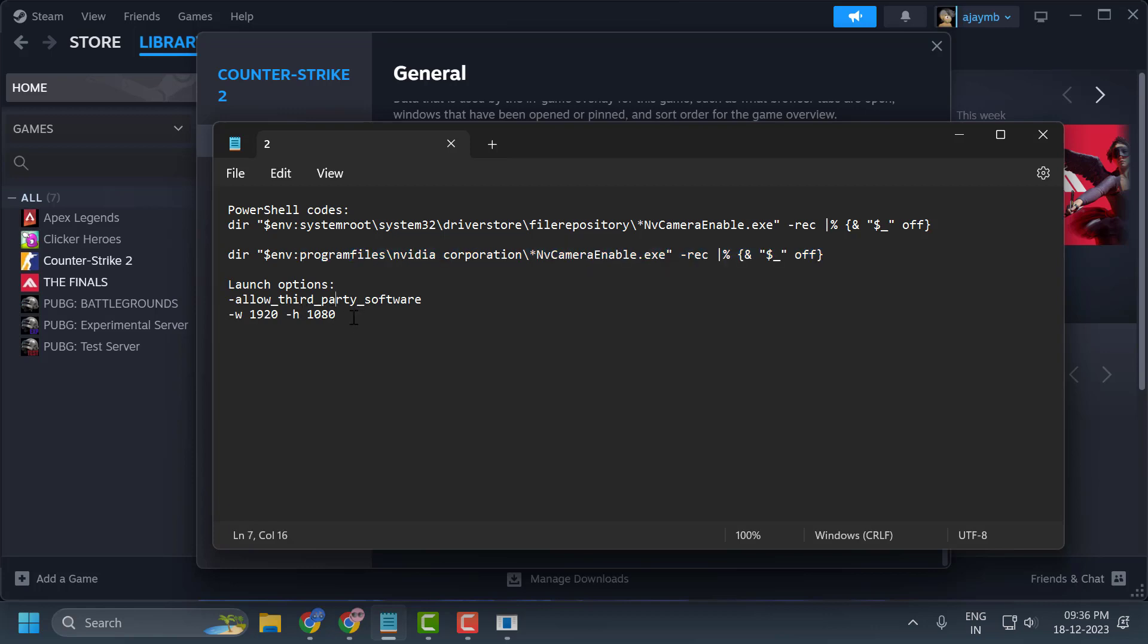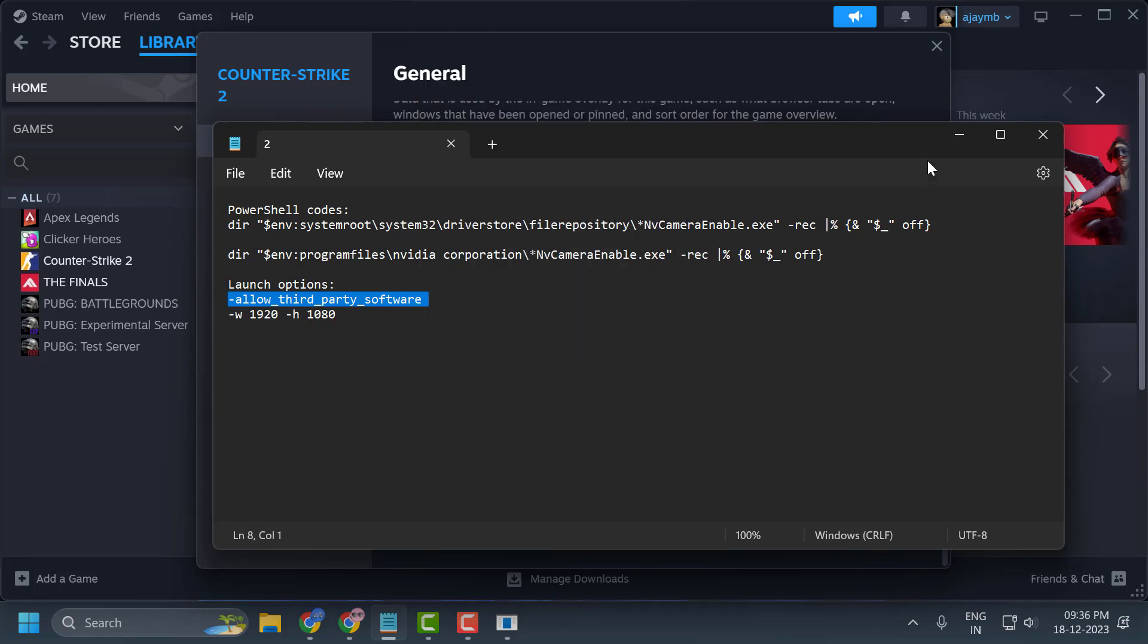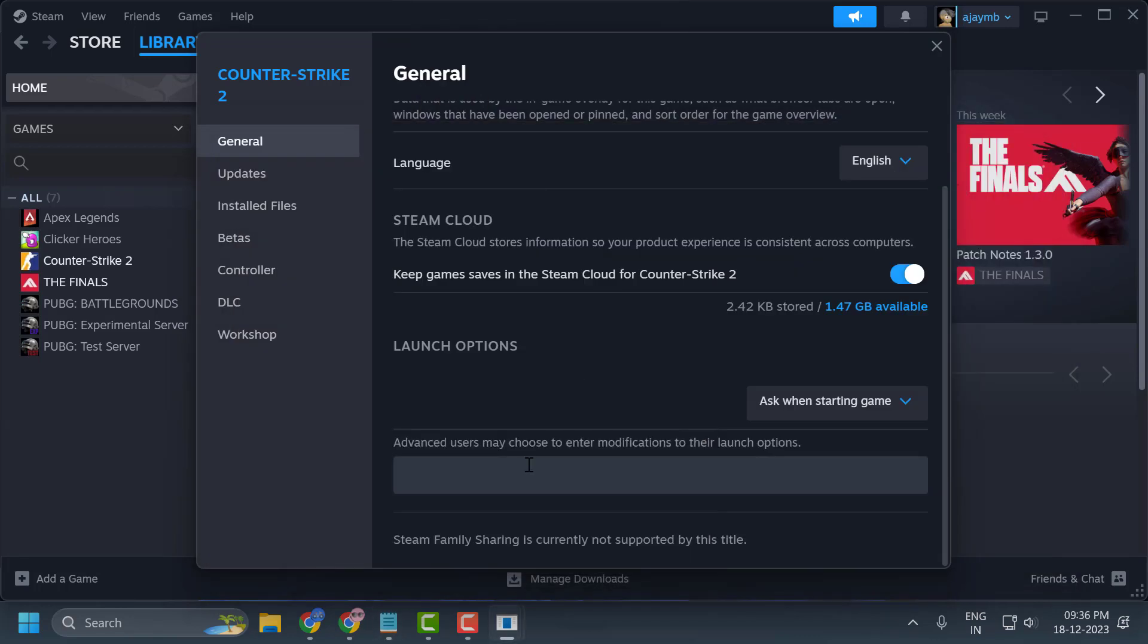-allow_third_party_software. Copy and paste this. After pasting it, click outside and it will be saved.